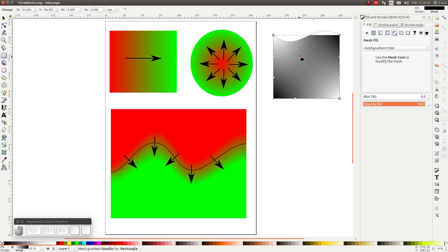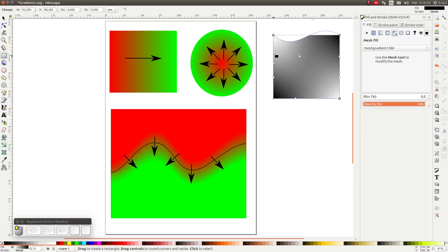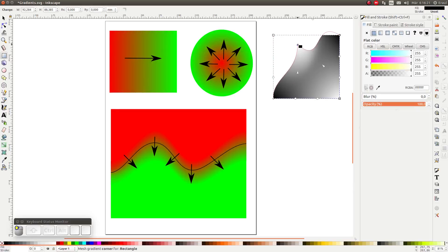So let's see what happens when we click and drag the nodes. Clicking and dragging the direction nodes changes the direction of the gradient. Clicking and dragging the grid points changes the location of the grid points.